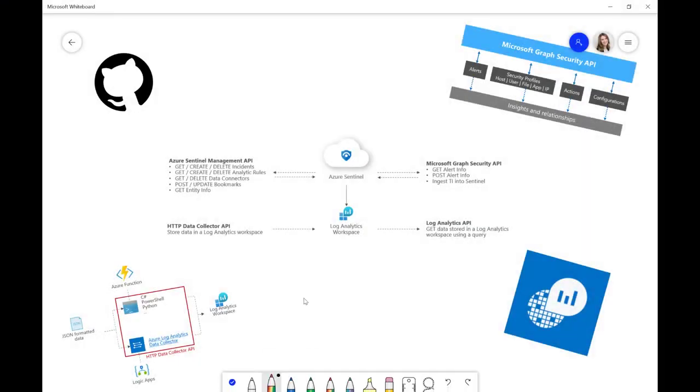So, I'm just going to talk about the different APIs that we have within Azure Sentinel. As you can see from this diagram, broadly, we group them into four buckets.